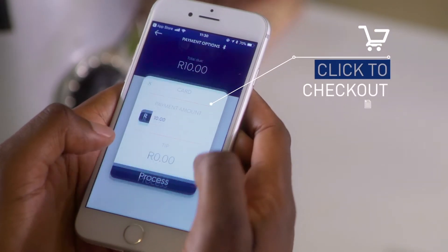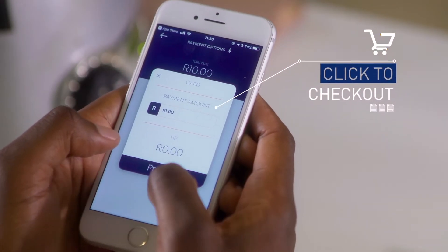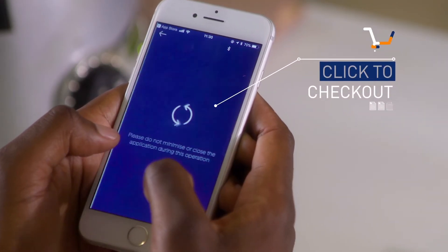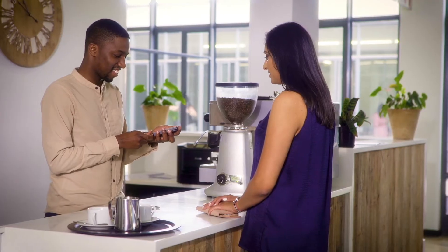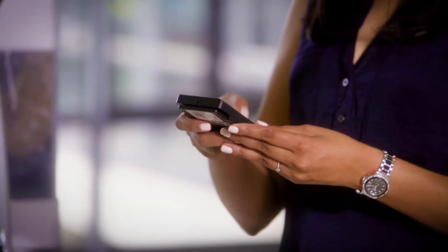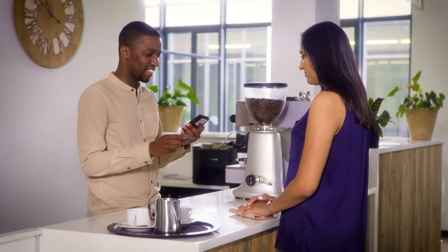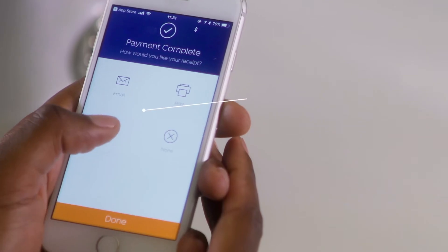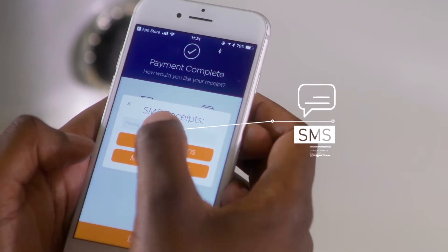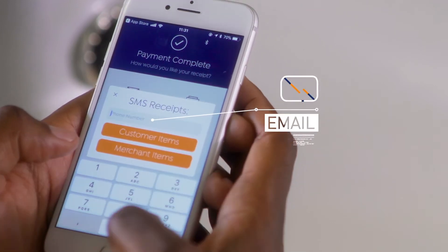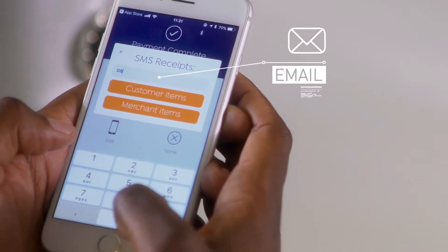Click to take your basket through to the checkout. Lastly, choose whether to SMS or email the receipt back to your customer.